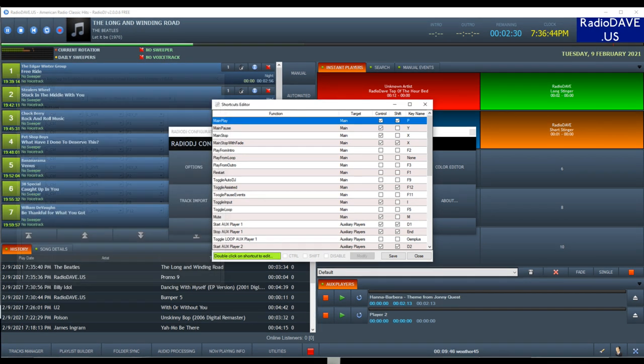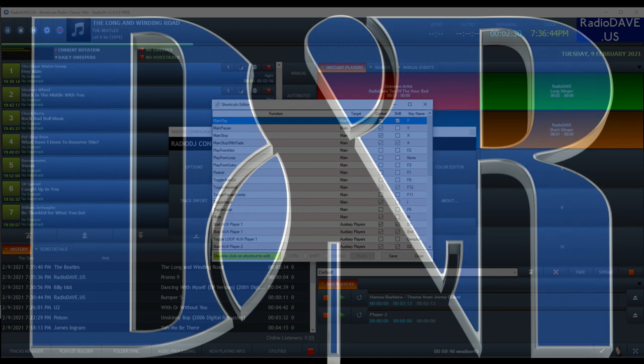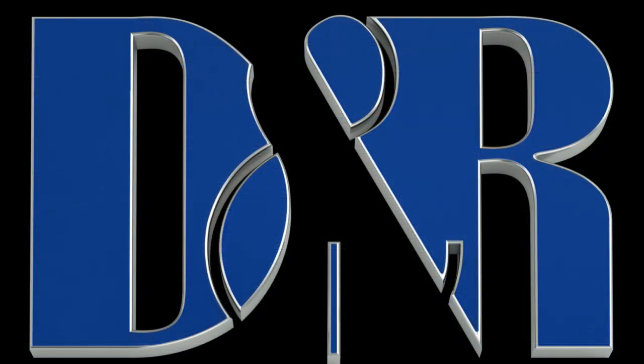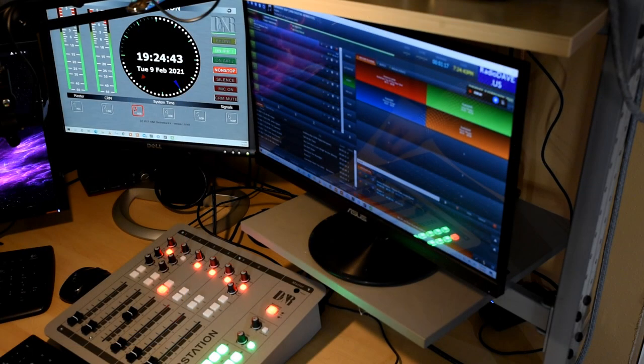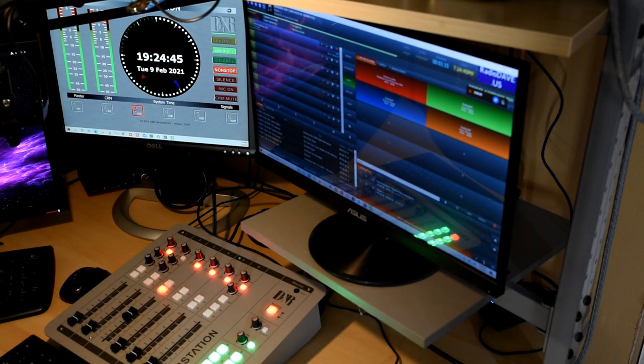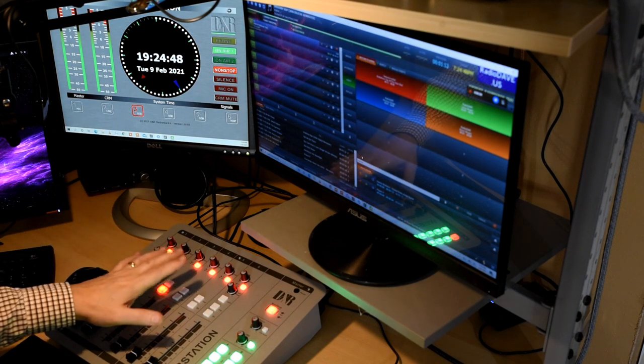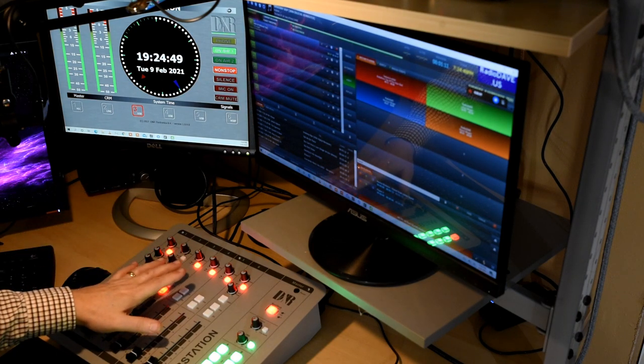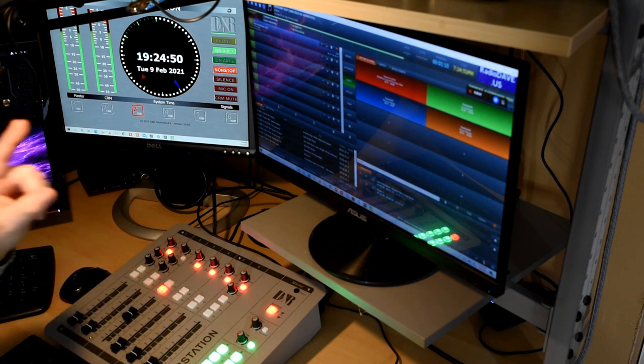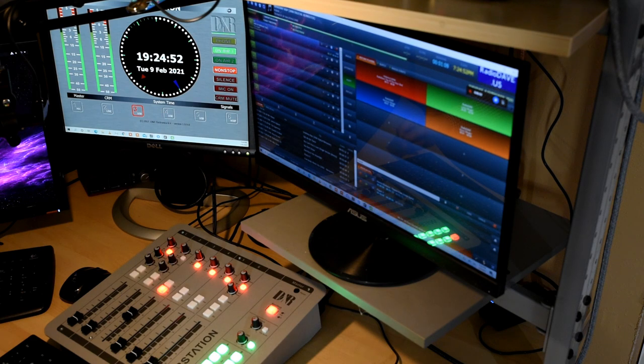My station uses Radio DJ as the automation software. Radio DJ does not utilize USB HID signals, so I have to use the keyboard mapper. All right, let's jump onto the computer and I will show you how you take the triggers that are happening on the console and get those into your software.